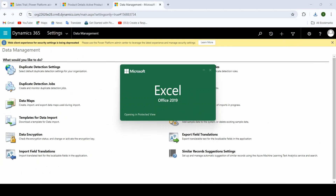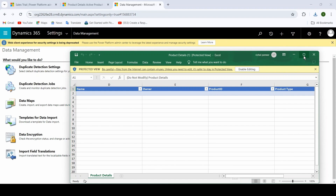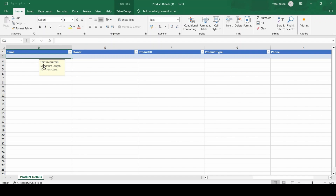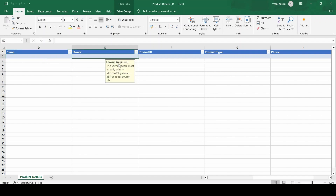You will see the template downloaded in Excel format. Open it and click Enable Editing. In this template you can see different columns available related to the Product Details entity. Each column indicates the type of field — for example, when I click on Name it shows a text-type field, and when I click on Owner it is a lookup-type field.